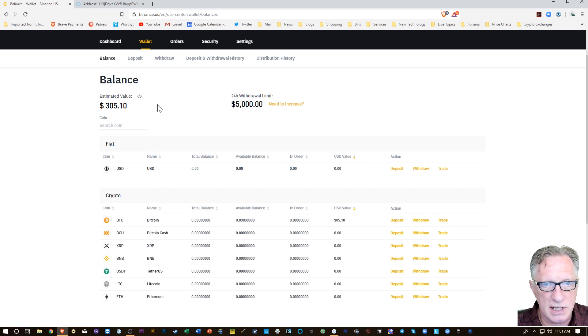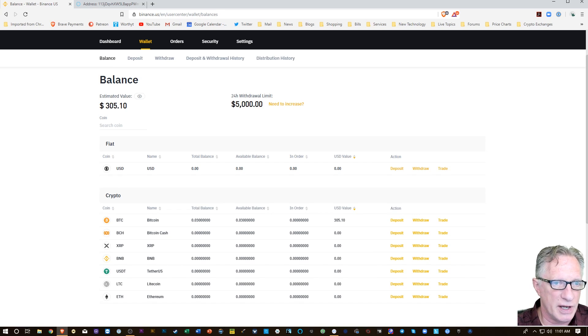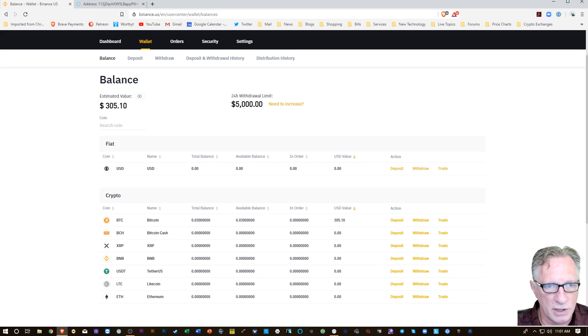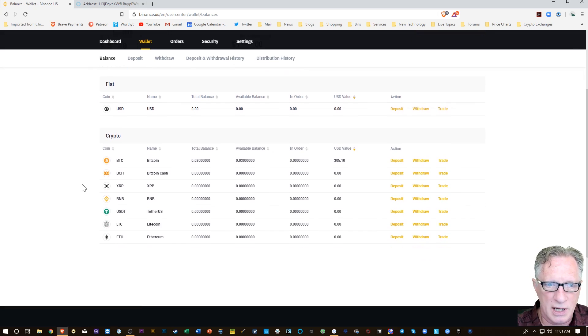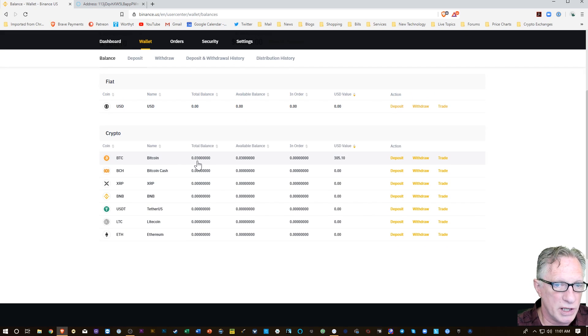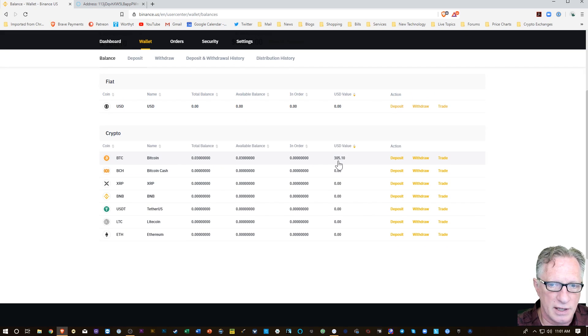So as you can see I have an estimated value of $300. This estimated value for the entire portfolio is measured in US dollars, and you can see here that Bitcoin, the balance is 0.03 Bitcoin with the US dollar value here.